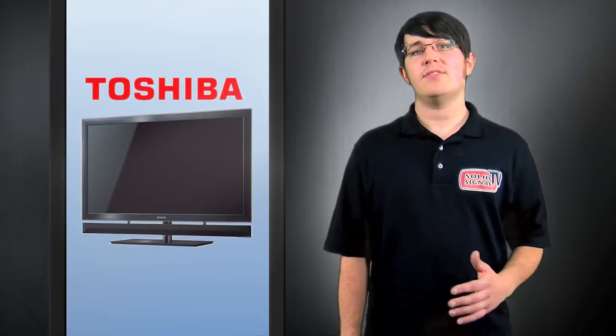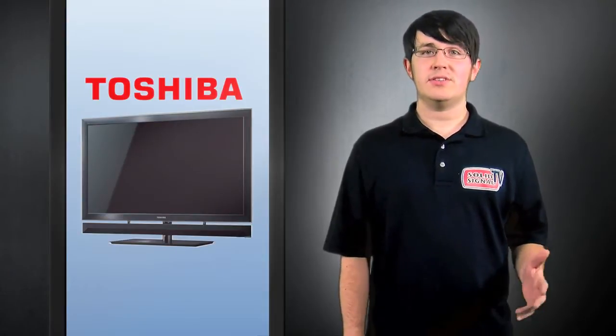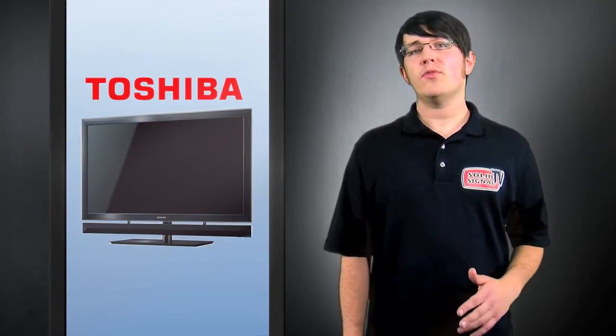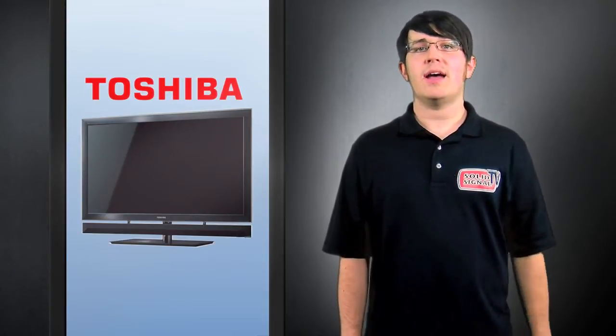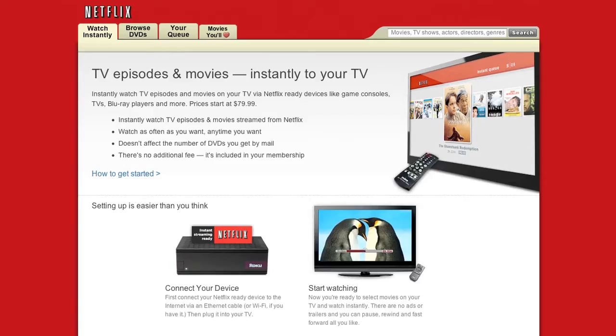At the Toshiba booth, they unveiled the ZX900 series, which includes a 55 and a 65 inch TV equipped with 1TB of hard drive and WiFi, which enables you to transfer media to your TV or view streaming broadcasts from Netflix or Pandora.